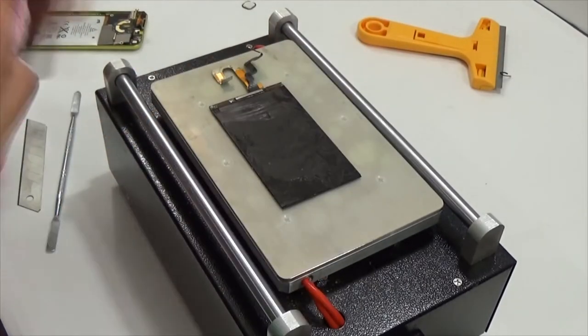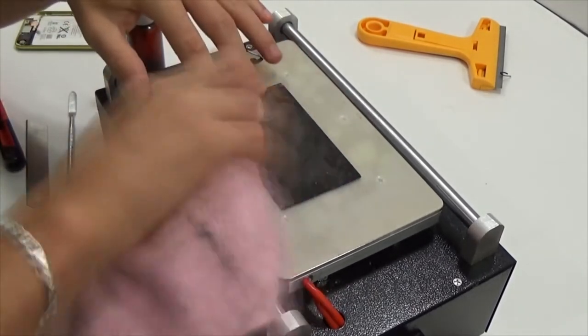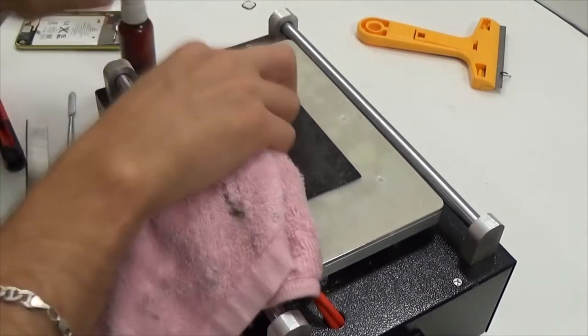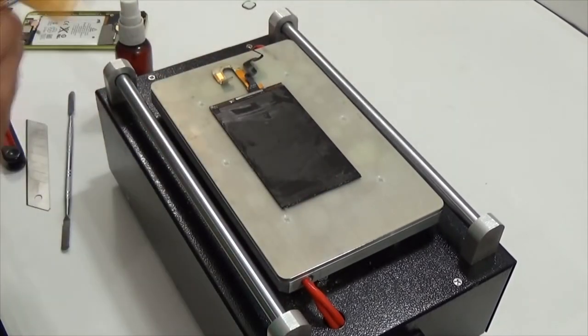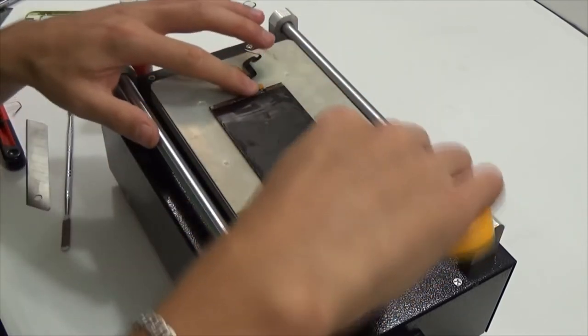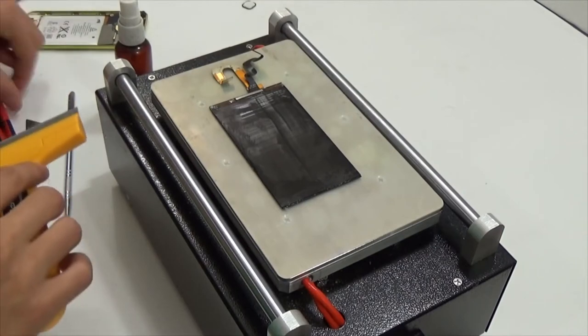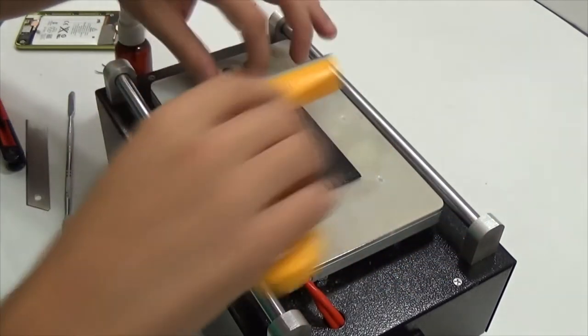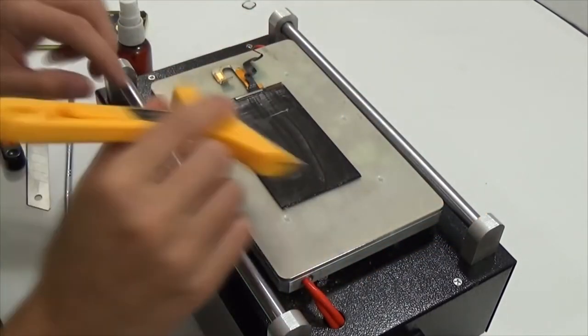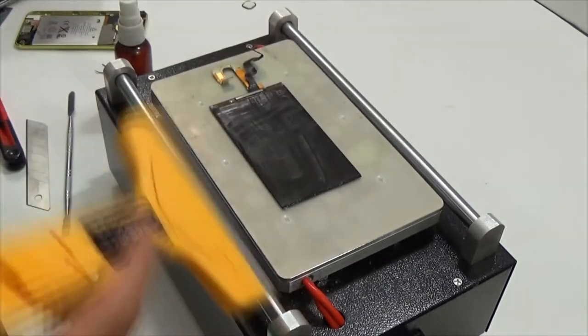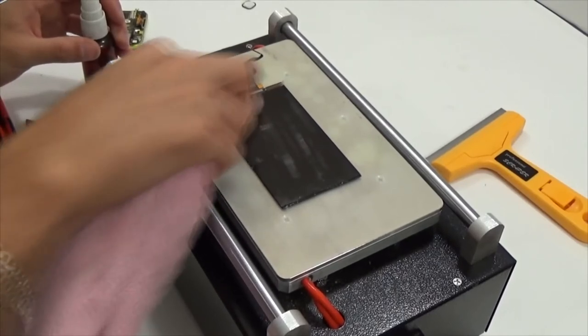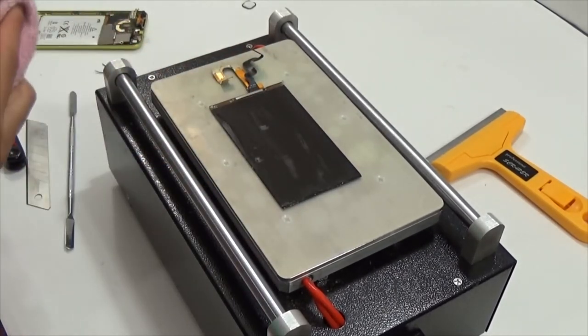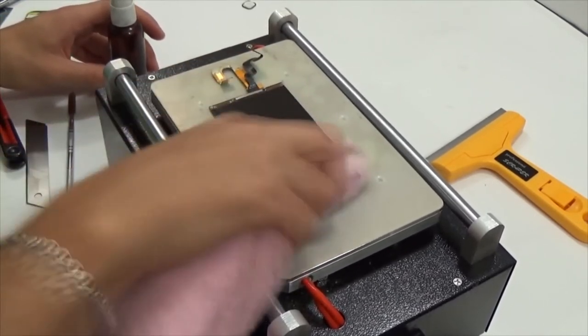Then it has to be soaked with alcohol to make the glue softer and clean that glue off. Now wipe it with alcohol to make it totally clean.